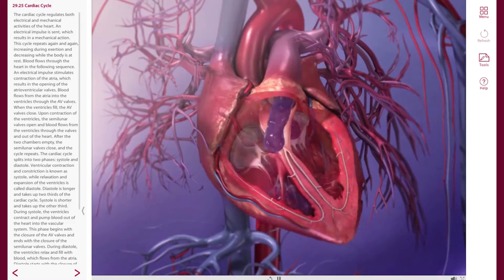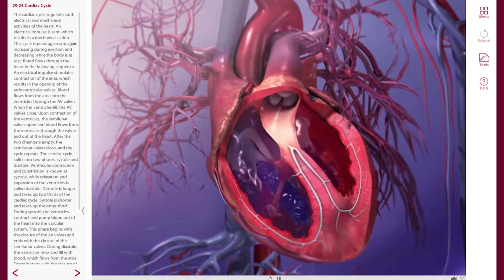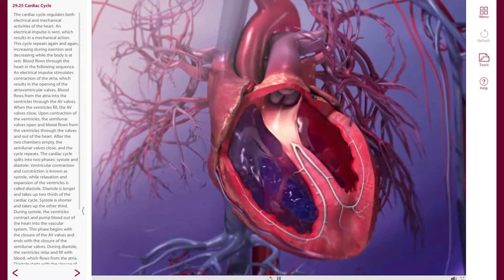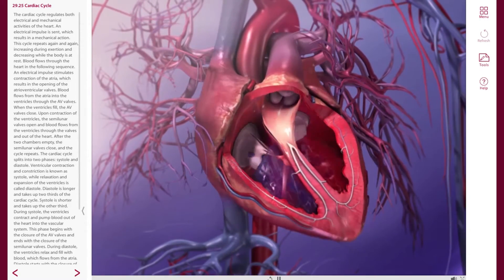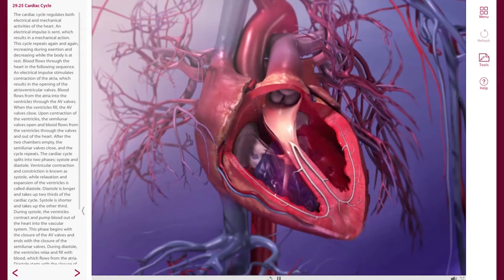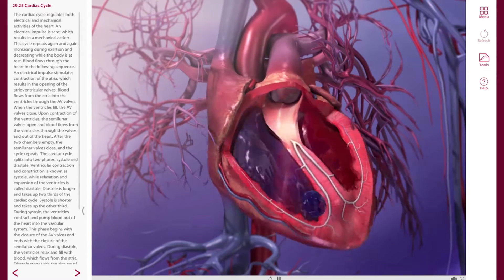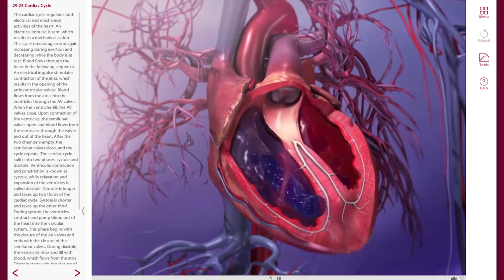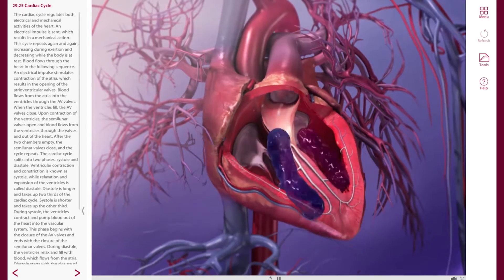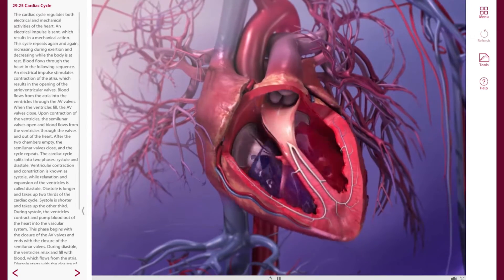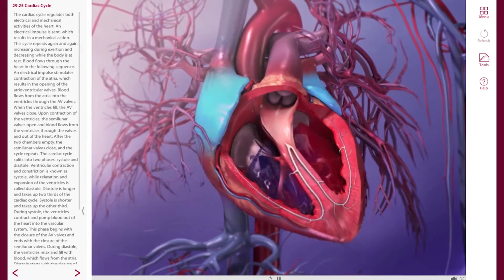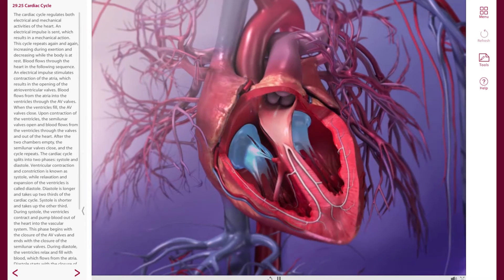I want to show students how all the movements — valves opening and closing, cardiac walls contracting and blood flow — act together as both sides of the heart coordinate in each cycle. This animation shows them that the two sides of the heart are really acting together as one pump with two circuits.